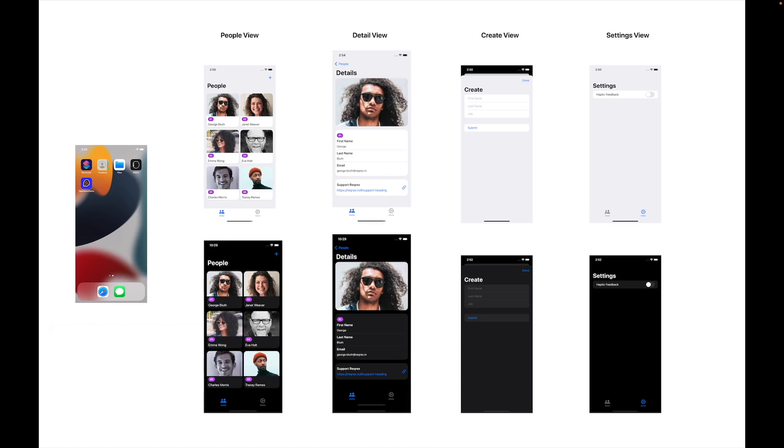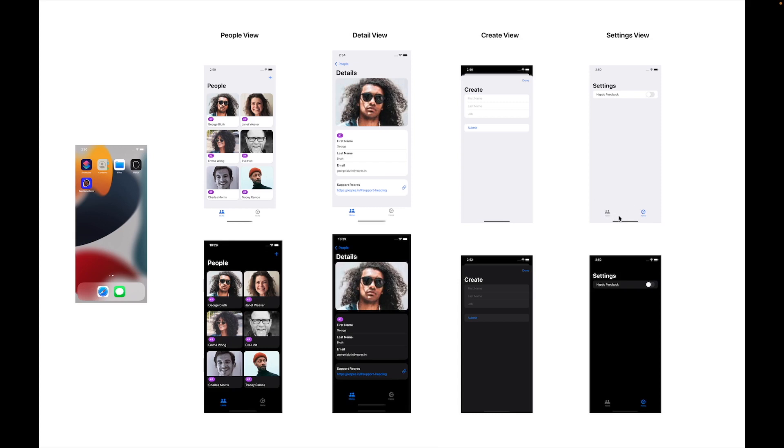If we look at our screens here, we have four. We have our people view which I'm going to assume is our home view. We have our detail view which you can access by tapping on one of these. We also have our create view which you can access by tapping the plus button, and our settings view is just another view within our tab bar as you can see here. This looks pretty straightforward in terms of the navigation.